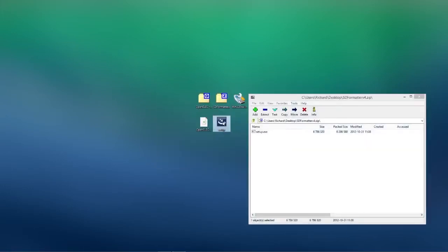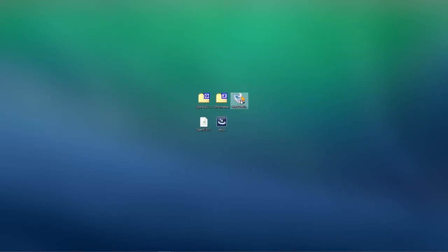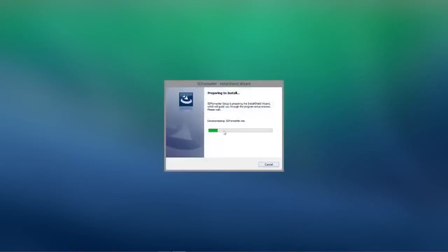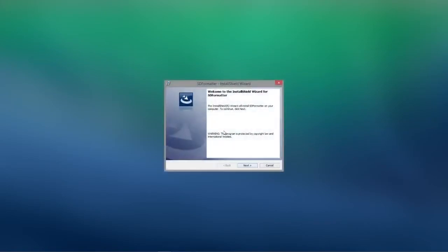Once we've extracted these we will want to run the setups for each program. So here I am just going through the setup for SD4Matter.